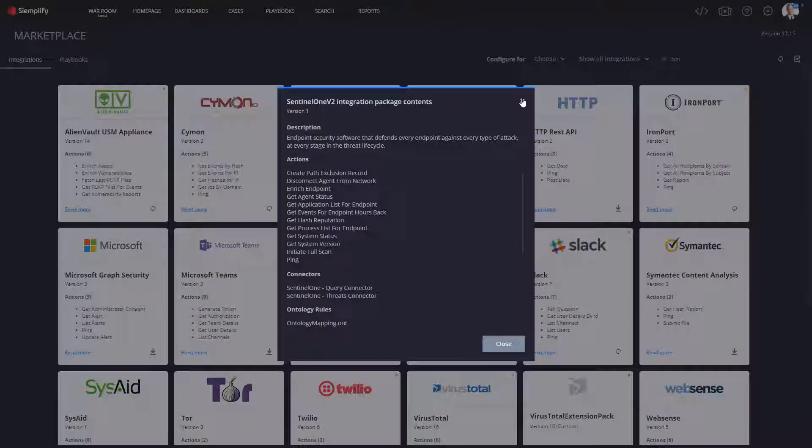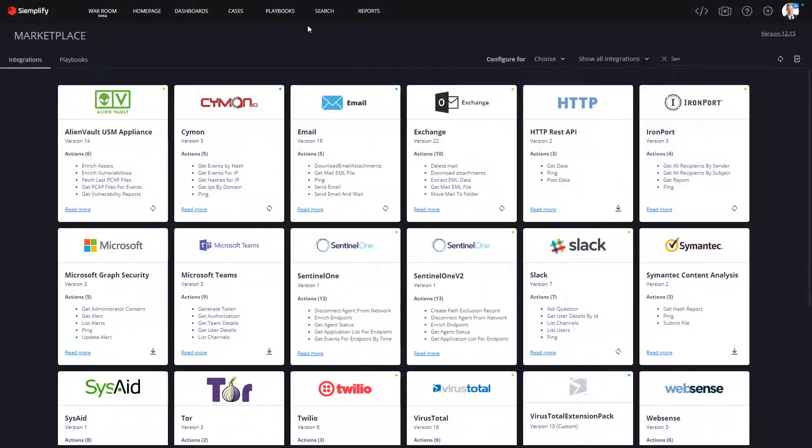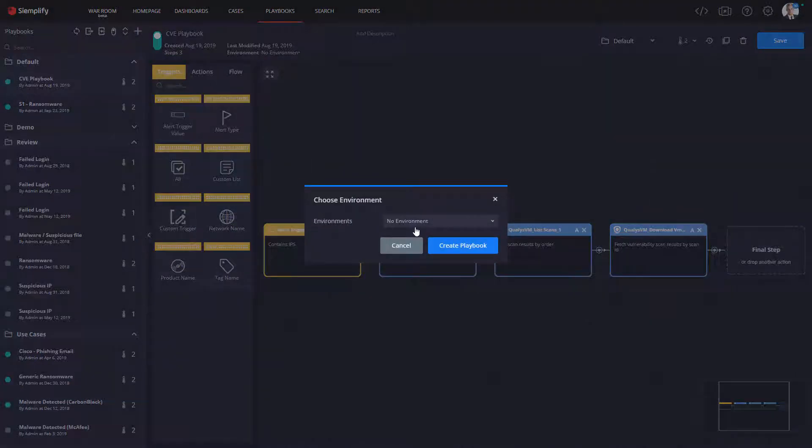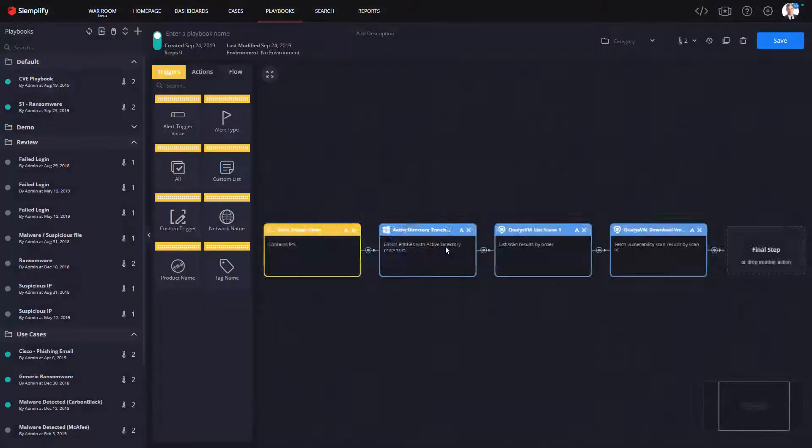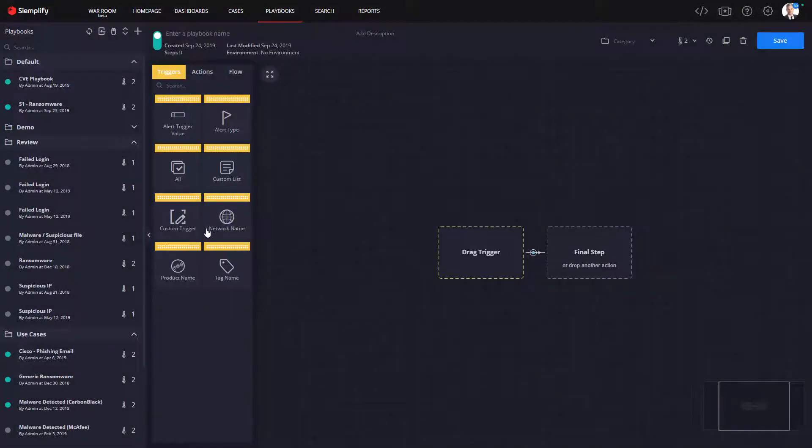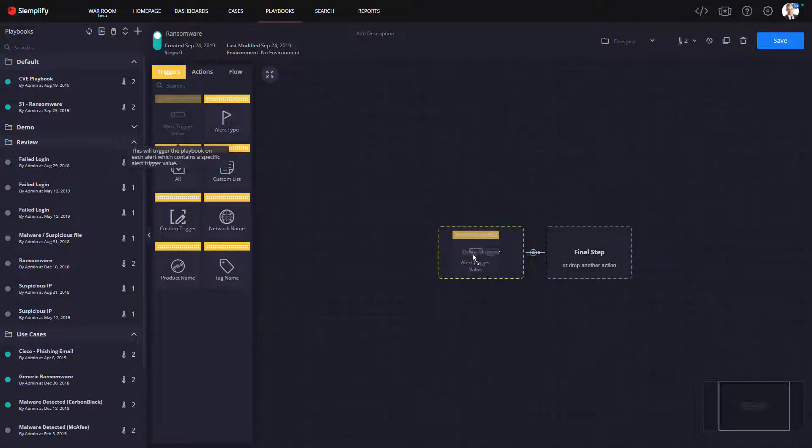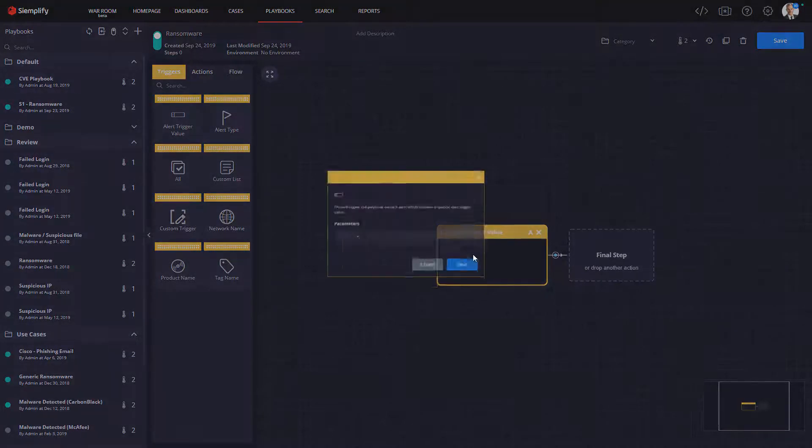Let's take a look at an example playbook. A very common scenario where it's helpful to have endpoint access is a ransomware investigation. Let me show you how easy it is to build a new playbook making use of our newly downloaded Sentinel-1 integration package as well as other tools you might have in your environment.